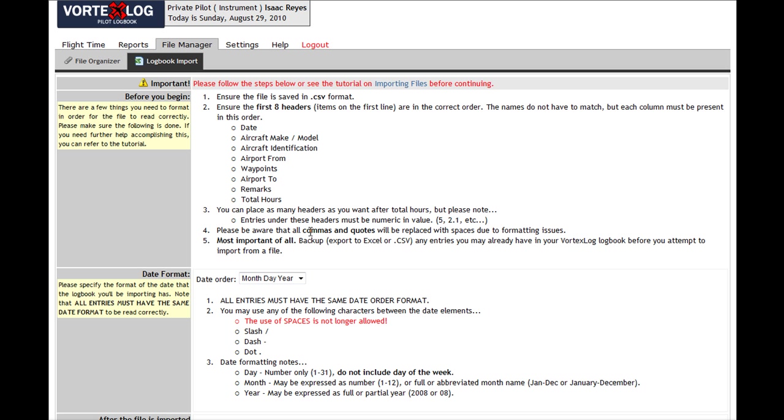Number five applies to anybody who's importing after they've had entries in their logbook. Please back up your logbook, export it to Excel or a CSV before you continue.